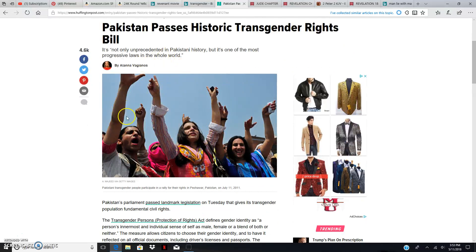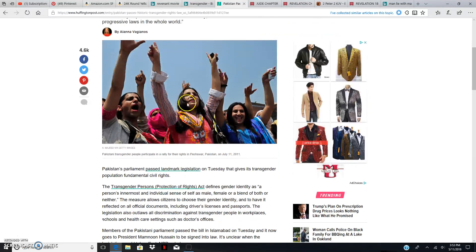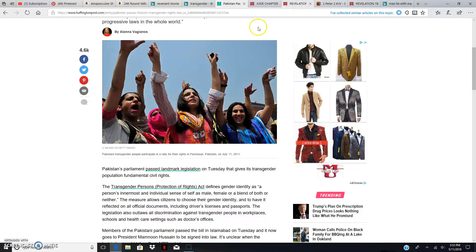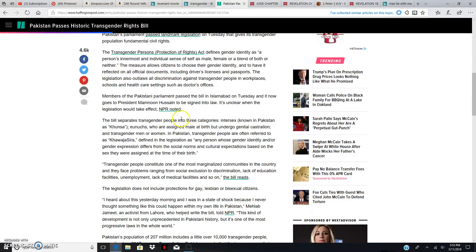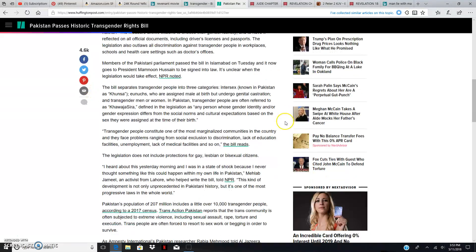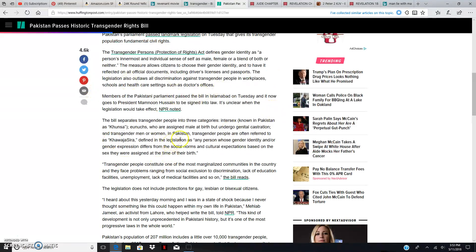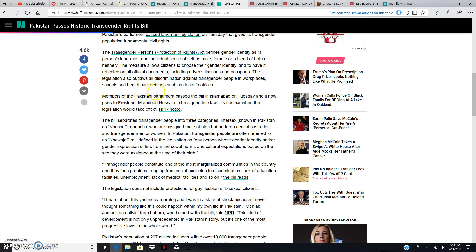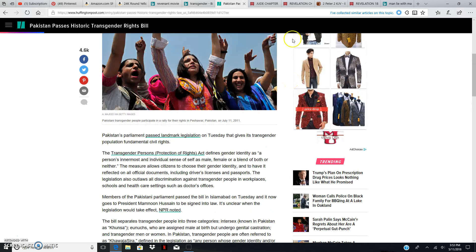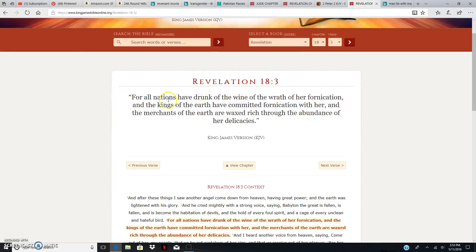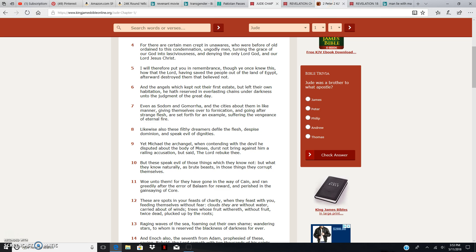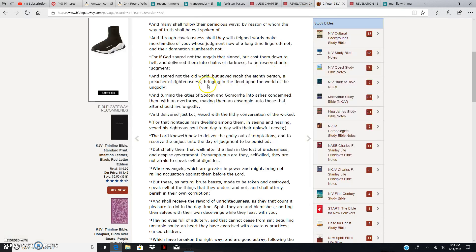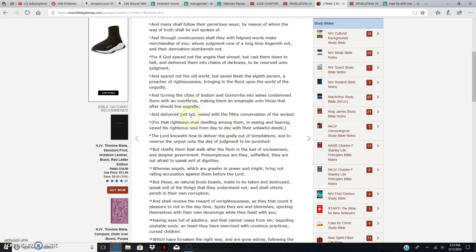This is what ancient Sodom and Gomorrah did. And what did the Lord do? Rain fire from heaven. But now the whole world is engulfed with this spirit of anti-Messiah, anti-life, anti-man, but pro-homosexuality, pro-abortions. This is what the whole world has engulfed itself into, that wine. For all nations have drunk of the wine. And deliver just Lot vexed with the filthy conversations of the wicked. Lot was in Sodom and Gomorrah, and he was vexed daily for what the ungodly was doing.